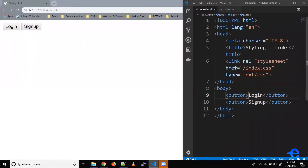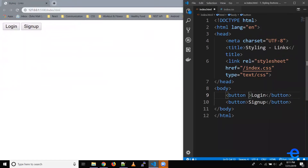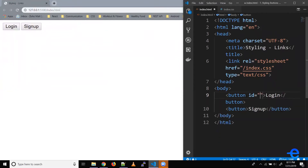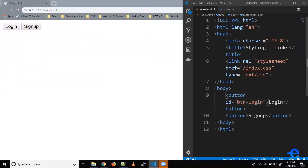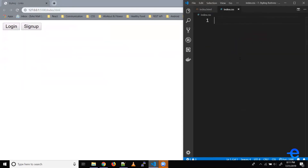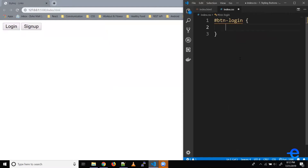Let's bring up our code editor. Let's give an ID to our first button, say 'btn-login'. Let's copy this ID, save it, and come to our index.css file. Let's select this button — hash and then the ID.